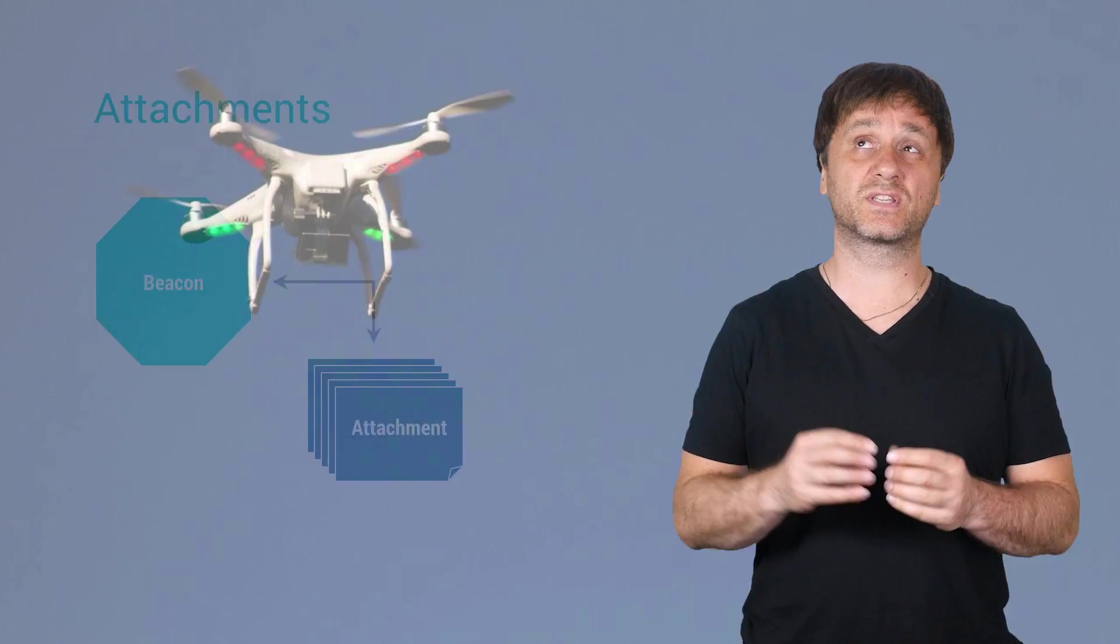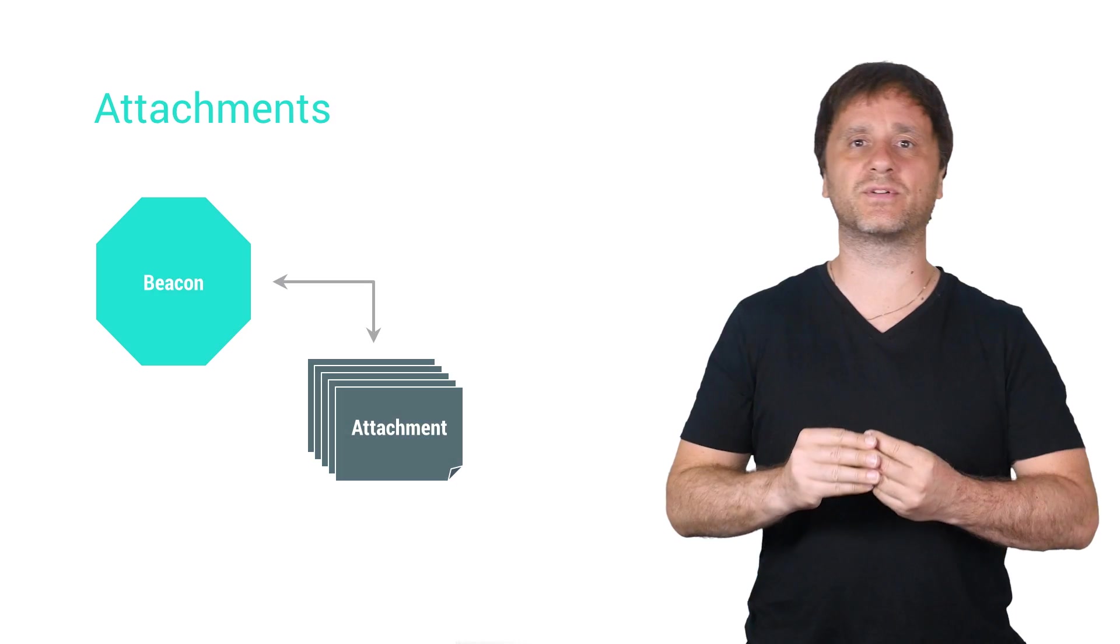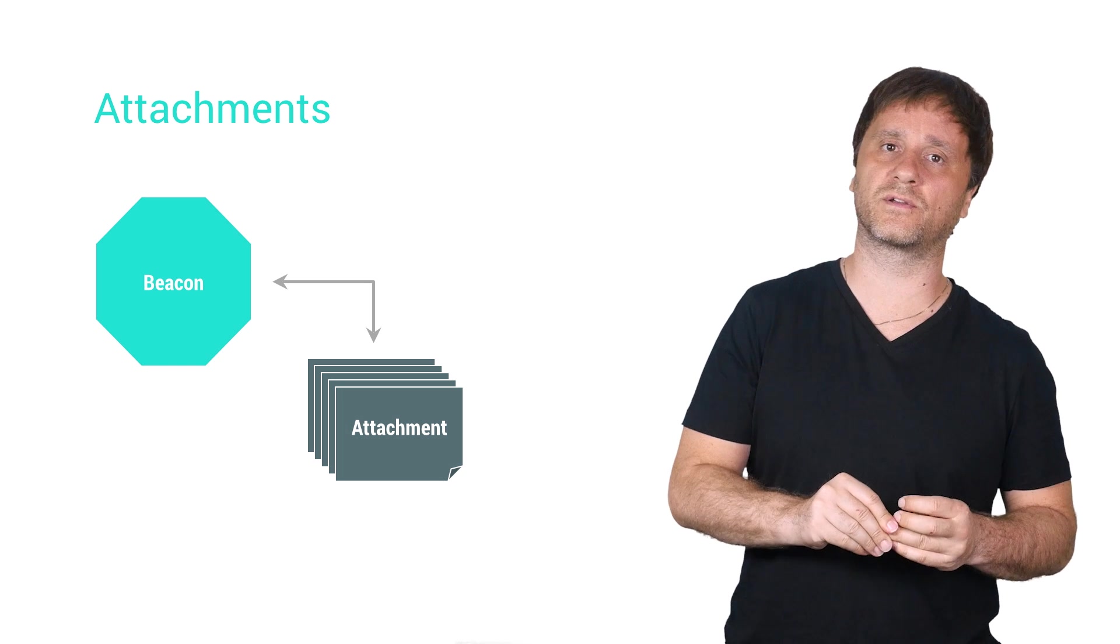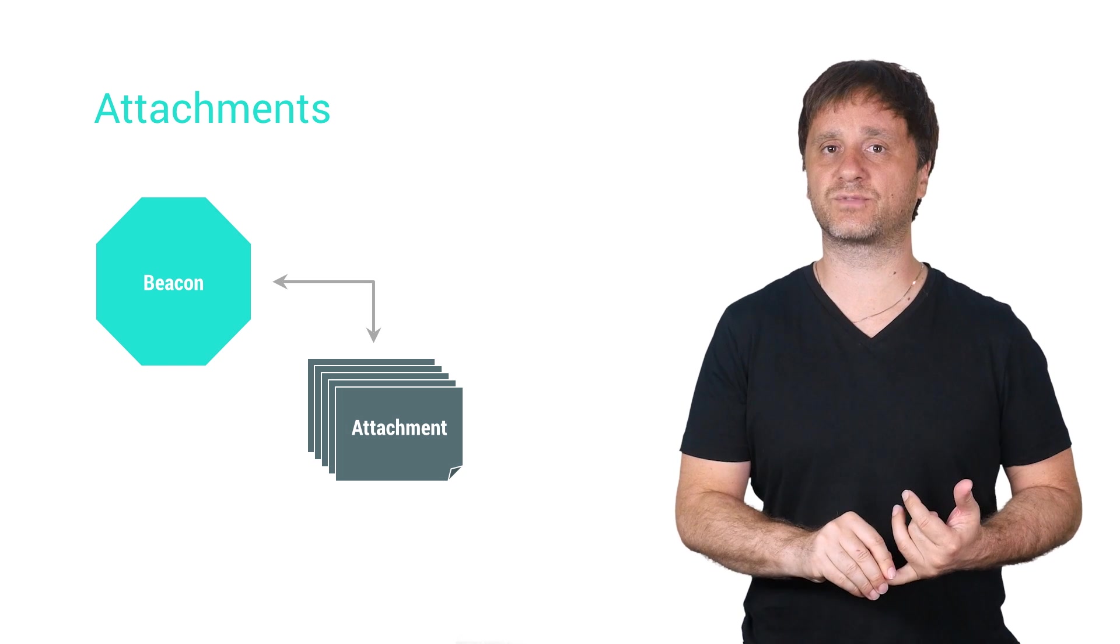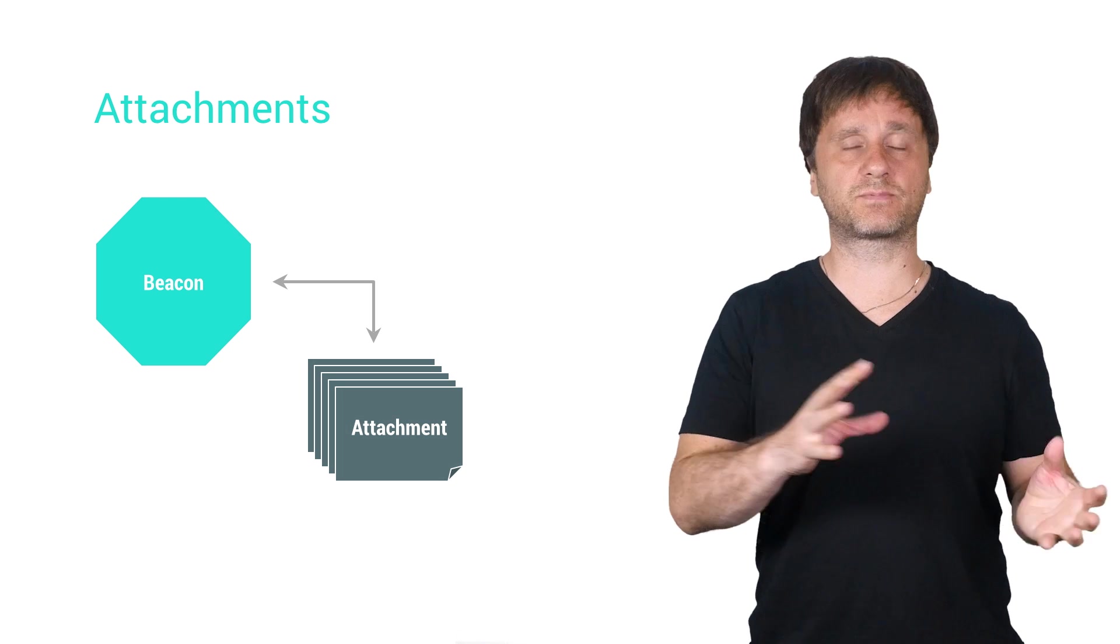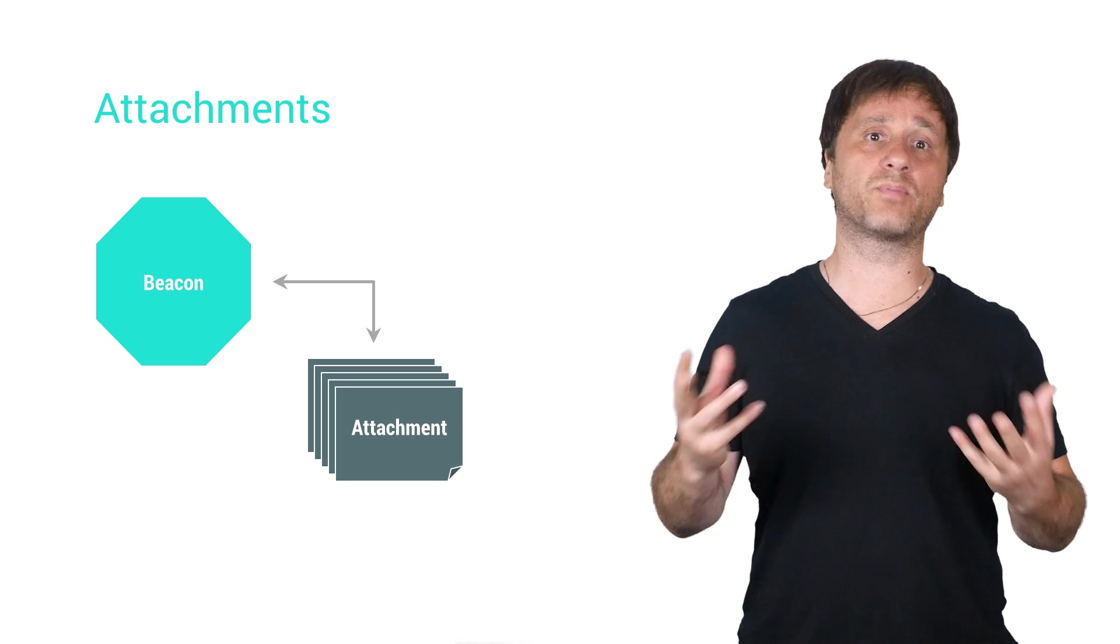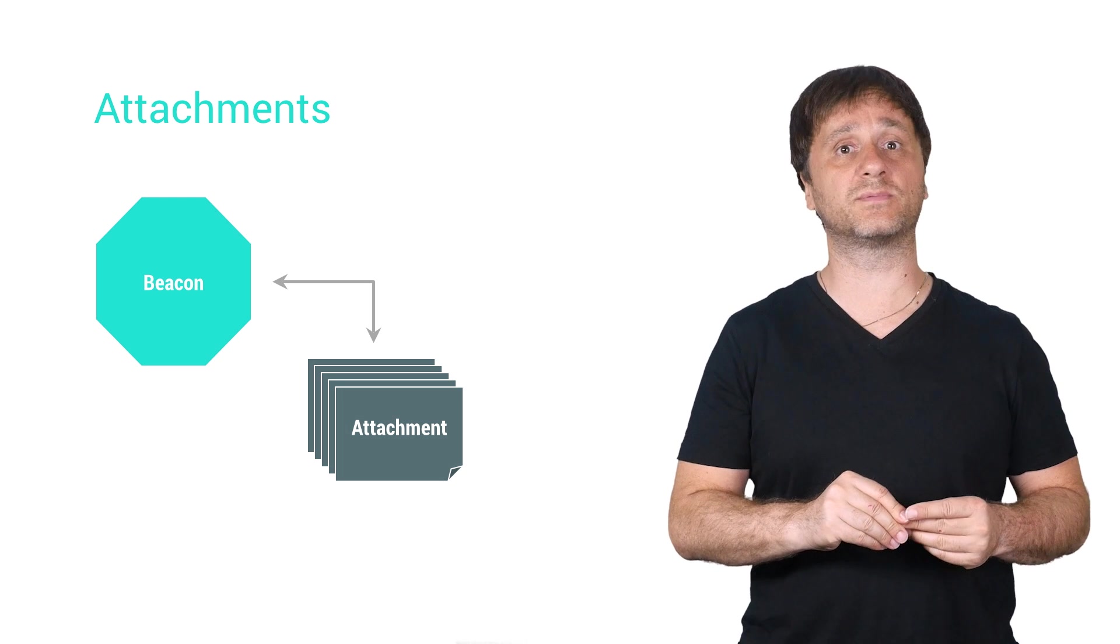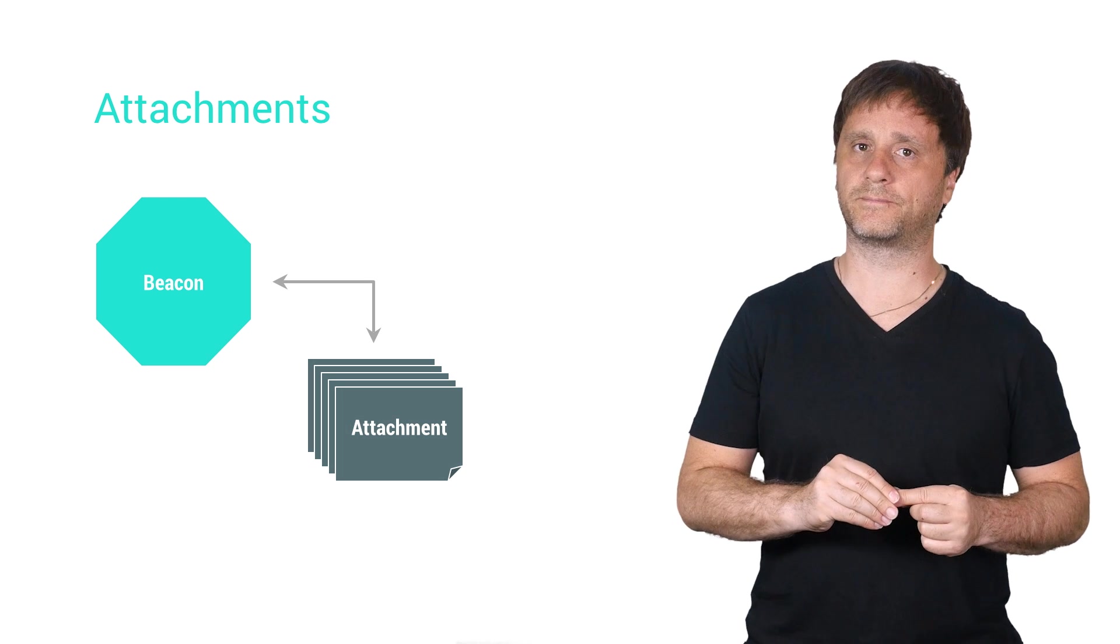But stuffing massive JPEG images into the database isn't going to work. You've got 1K to work with for each attachment, so for larger objects, maybe splitting it up into smaller chunks, or perhaps a link to the ultimate resource will be the way to go.